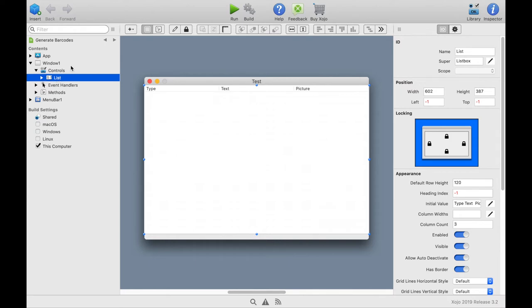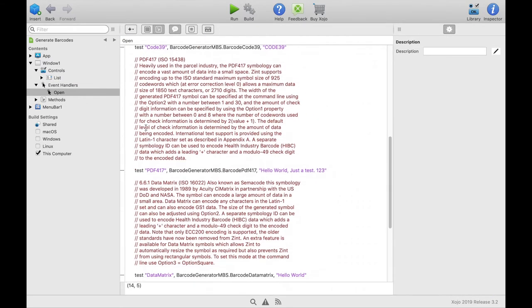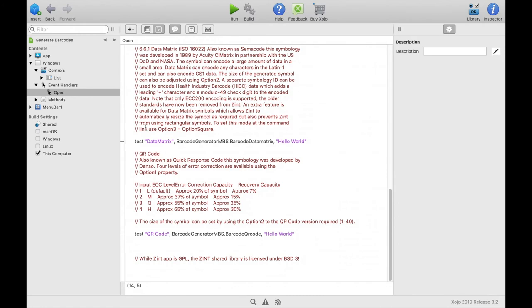The example has an open event. We can see it here. The method test is called several times. Parameters are passed to this method. And now let's take a closer look at this method.